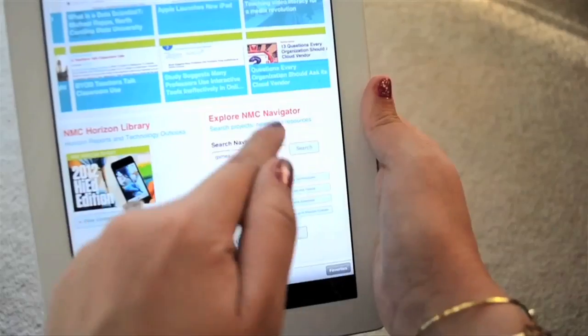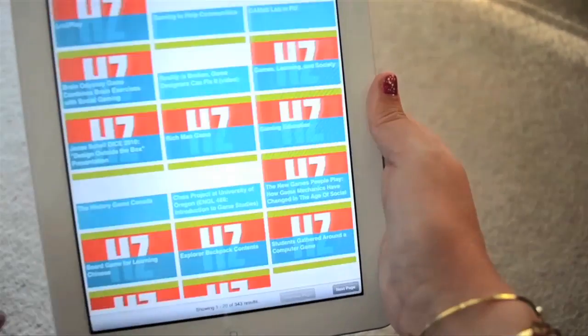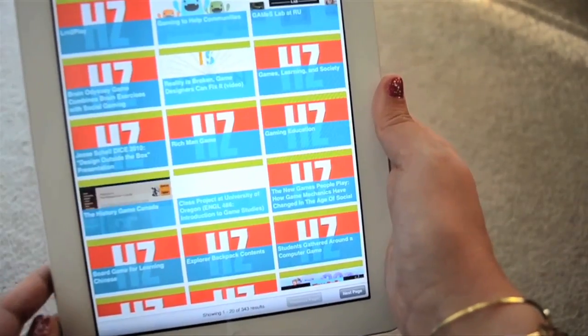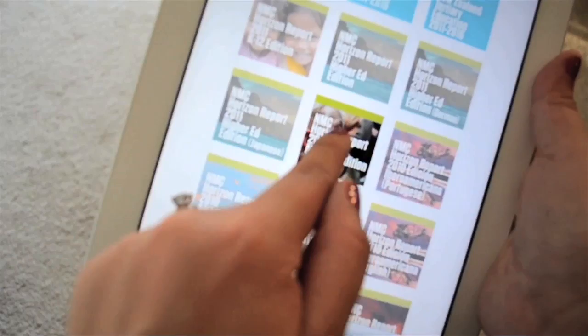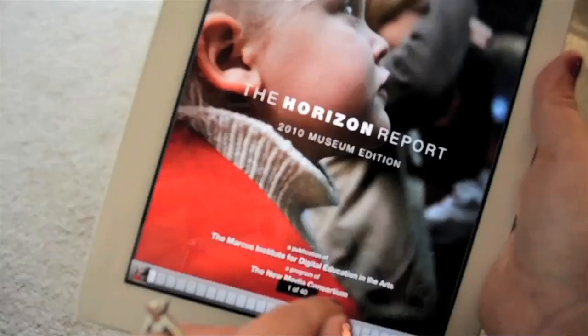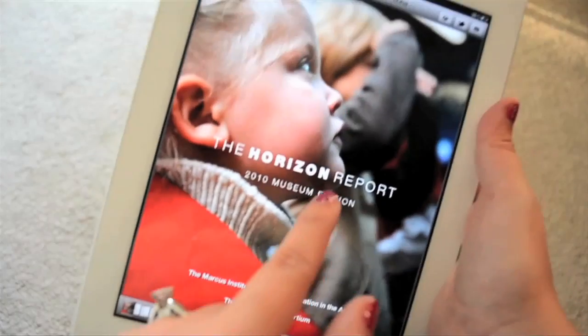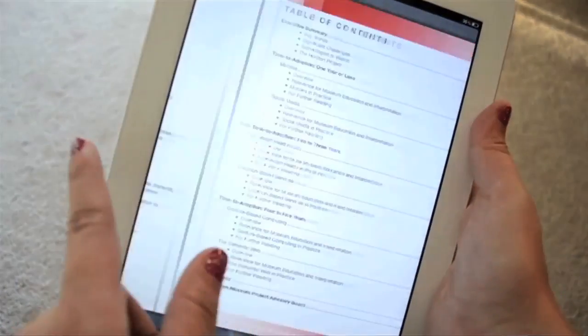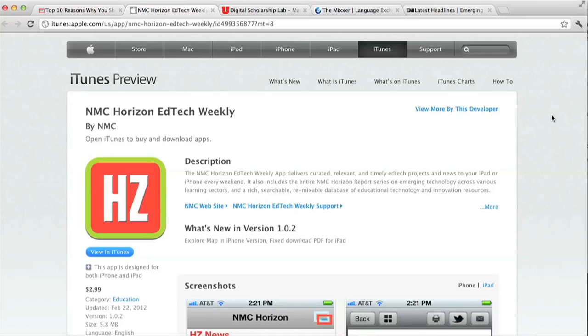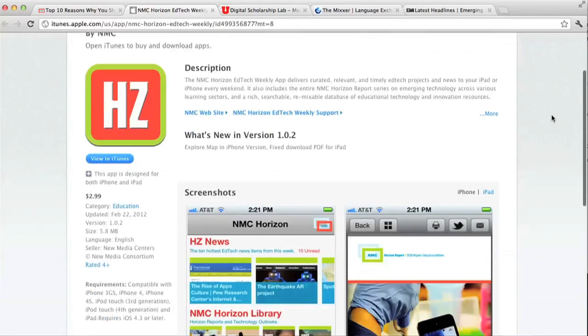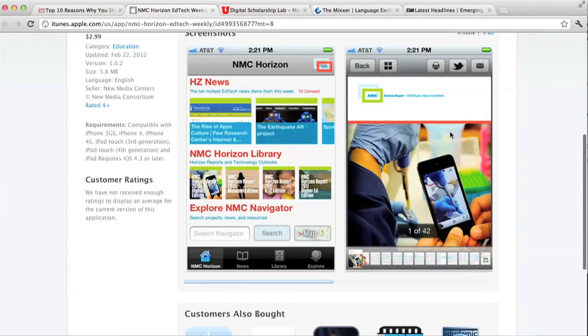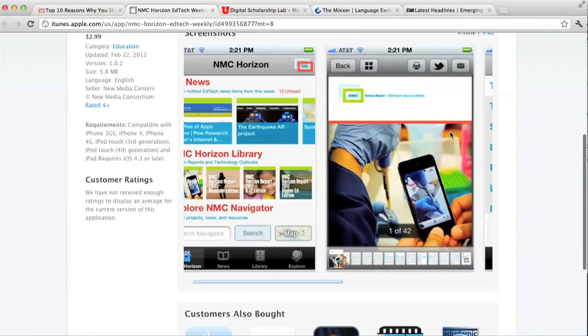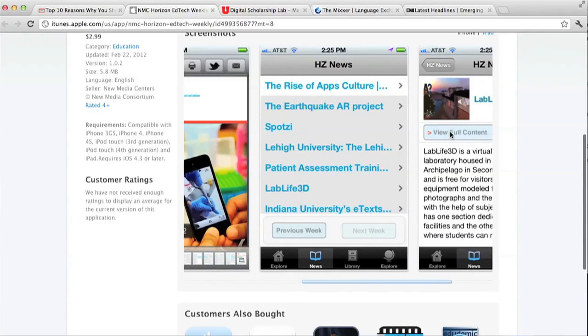Before we go, I told you at the first of this video that I could help you get the NMC Horizon Report 2012 K-12 edition before anyone else got their hands on it, and here's how you're going to do it. NMC Insiders can download their copy before it's released at Summer Conference in the Horizon EdTech Weekly app for iPhone and iPad. Download your copy of EdTech Weekly in the App Store or by going to go.nmc.org slash app, and you can get your hands, or rather your fingertips, on the latest issues of the Horizon Report. You will make all of your friends and colleagues so jealous.